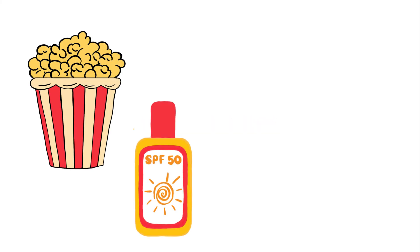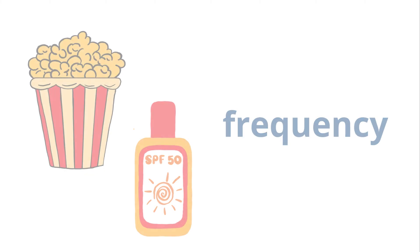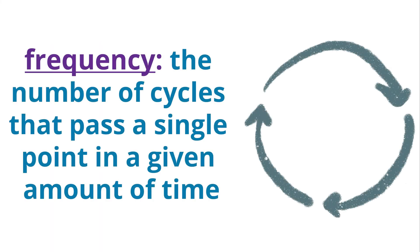One difference between the waves to pop popcorn and the waves to tan your skin is the wave frequency. The frequency of a wave is defined as the number of cycles that pass a single point in a given amount of time.